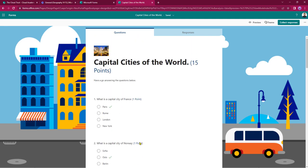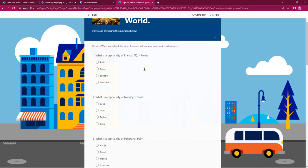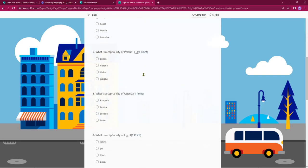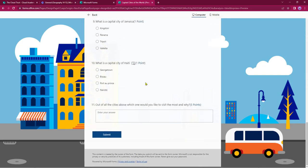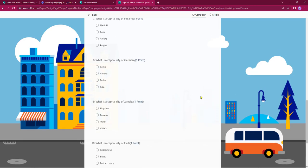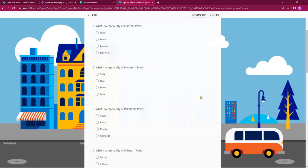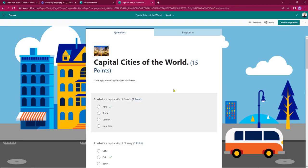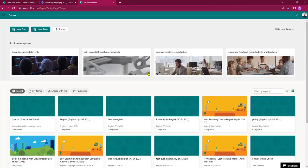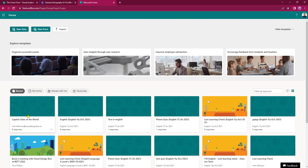Once I've finished I can have a quick preview — a point for everything and five points for the long answer question at the end. Clicking Back takes us back to the setup page. Once finished I can close the form down and it now sits within my forms area — Capital Cities of the World is in my recent area.